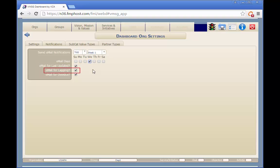Here, if the user's activities are lagging behind schedule, they'll get an email. And finally, if a user's activities are overdue, they'll get an email.